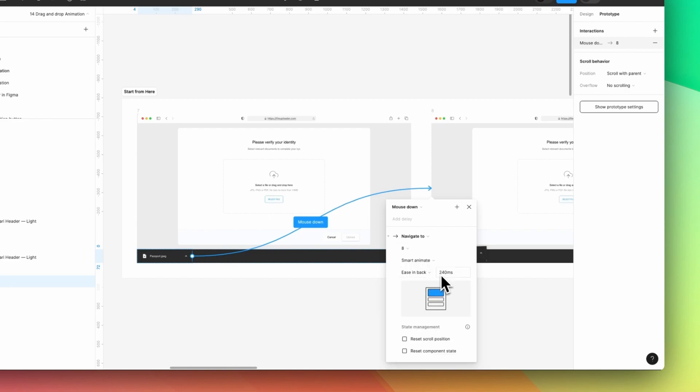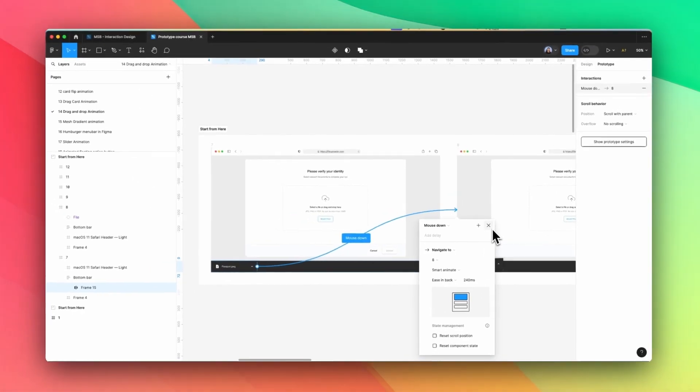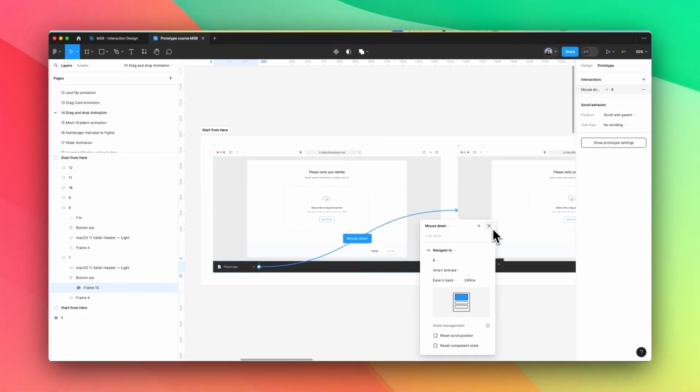And it needs to be 240 ms. It's going to be 300, 200. It's up to you, but in my case, I made it 240.